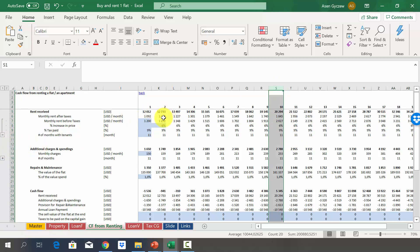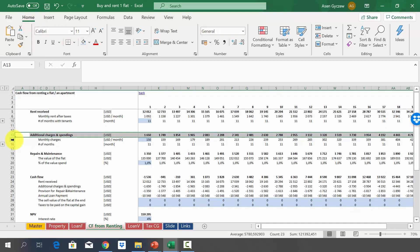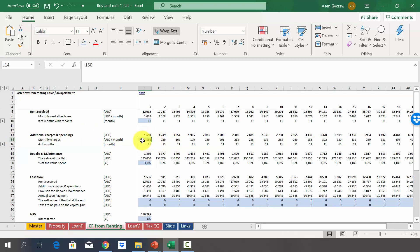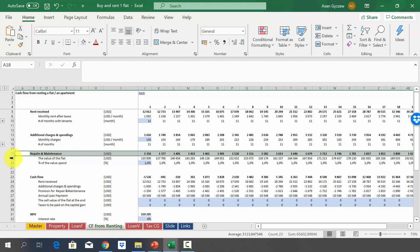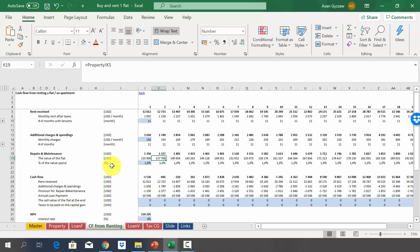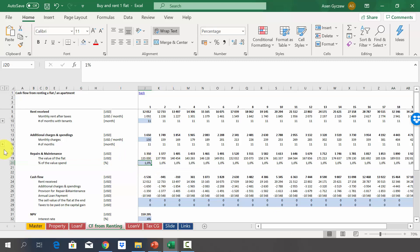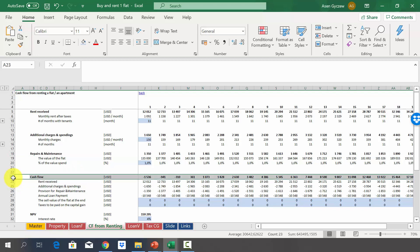You can modify the rent increase assumption as needed. For additional charges — water, electricity, and other expenses — we assume 150 dollars per month, totaling 1,600 in year one, increasing with inflation. For repairs and maintenance, we take a percentage of the current flat value — assumed to be one percent — so as the flat value increases, so do repair costs. You can modify this percentage depending on the apartment's condition.